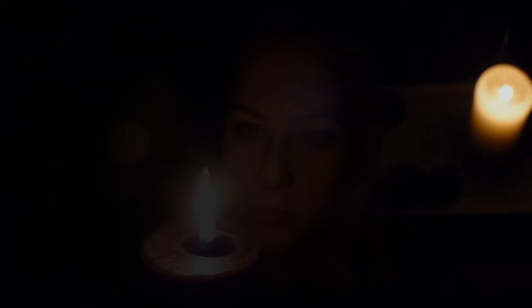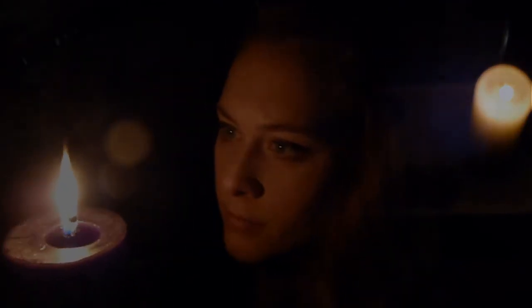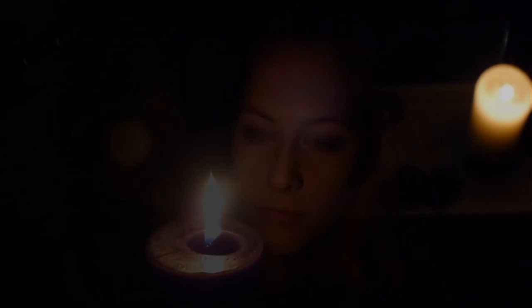Silent night, holy night. All is calm, all is bright. Round yon virgin, mother and child. Holy infant, so tender and mild. Sleep in heavenly peace. Sleep in heavenly peace.